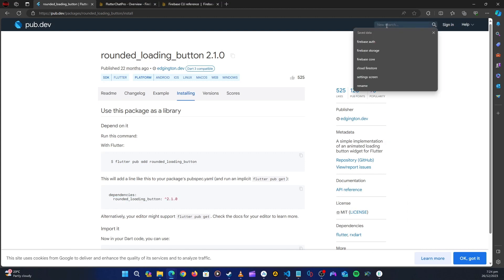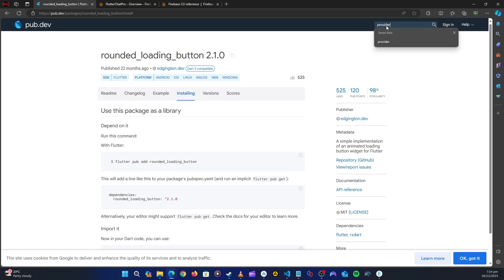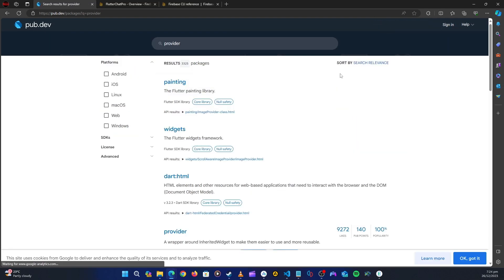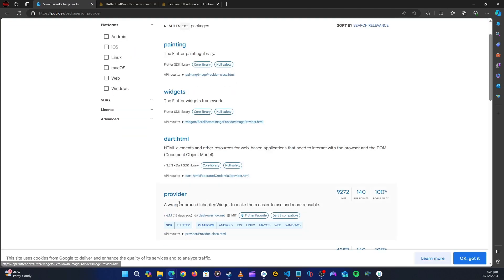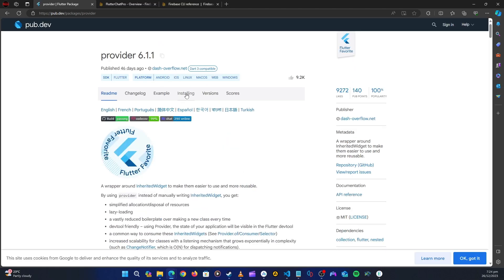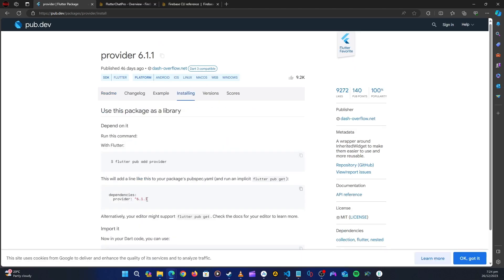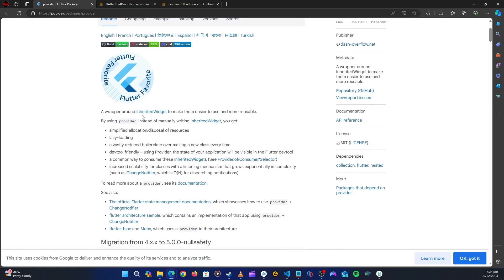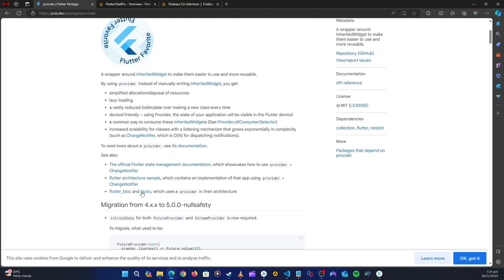Now let's get the provider package — one of my favorite packages. Let's click on it, go to installation, and copy that. This is a state management package that we are going to use throughout our application.